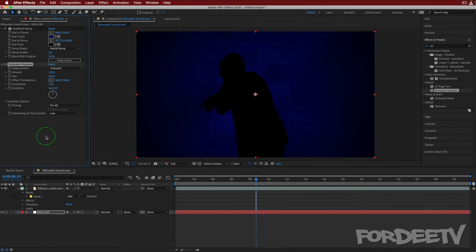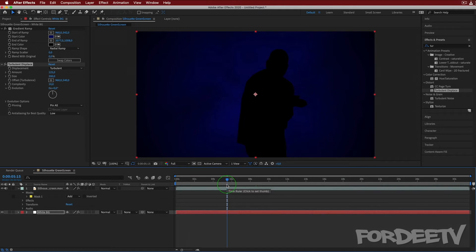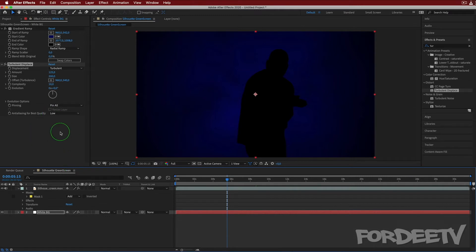This is how I did the version with just the blue background — it's just this, nothing else was done. Now that's really cool, but how do we kick it up another notch? So far we haven't used any plugins that don't come with After Effects — technically you could do this in Final Cut or Premiere, we are not NLE dependent at this point.